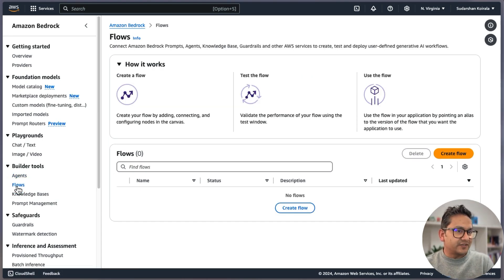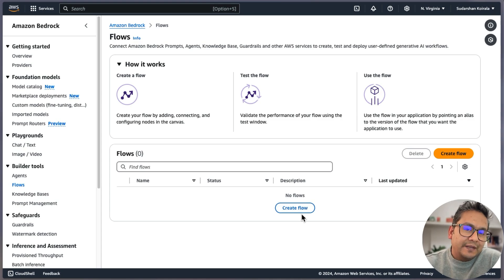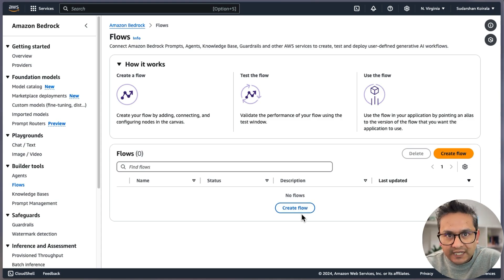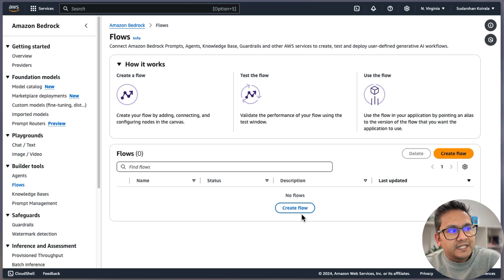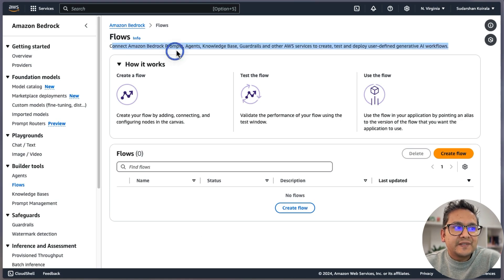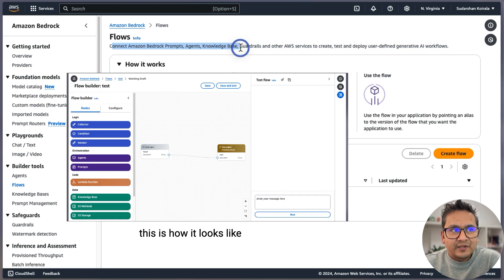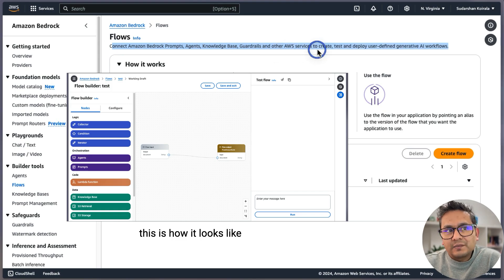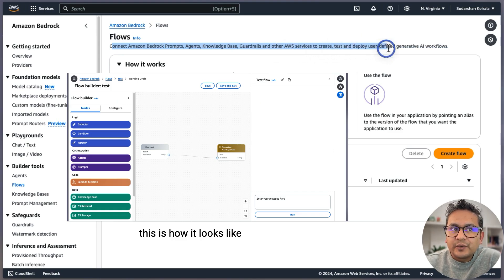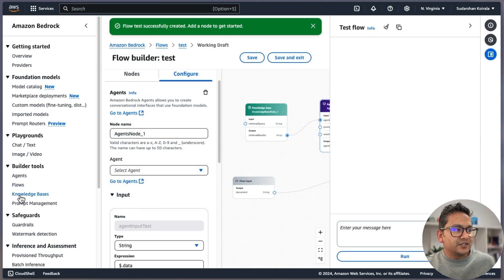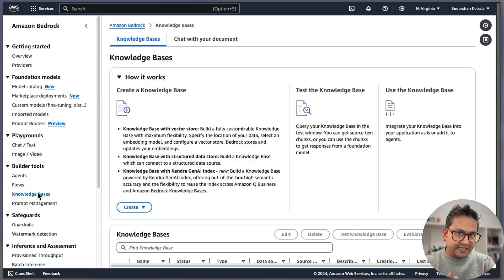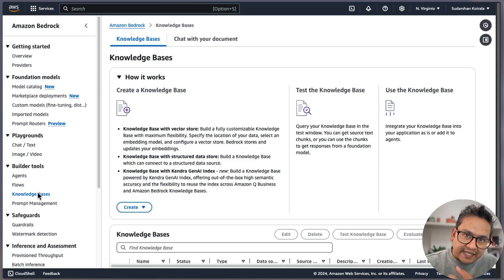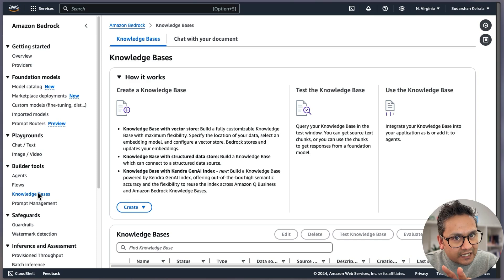There is also Flows, which I find really interesting. I've created videos about Flowise and Langflow before — this is kind of the same thing. It says: connect Amazon Bedrock prompts, agents, knowledge bases, guardrails, and other AWS services to create, test, and deploy user-defined generative AI workflows.